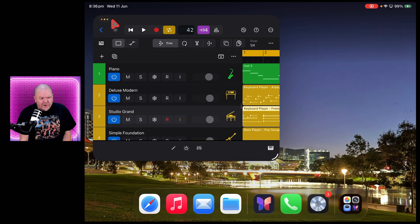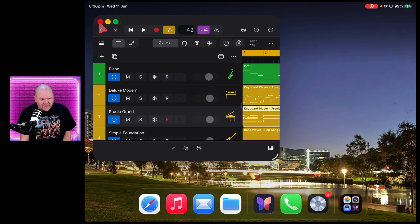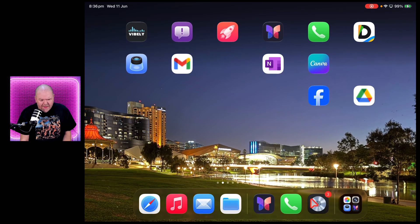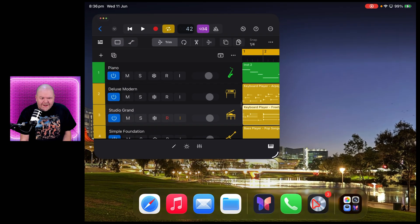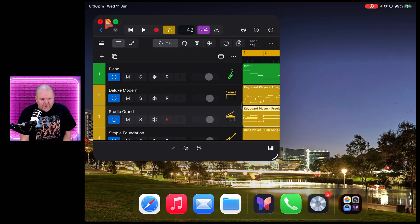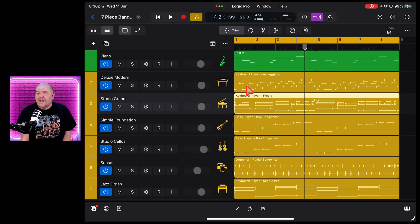You'll also notice that you've got in the top left-hand side here these traffic lights. You can close, you can minimize, so pop it down there, or you can even use this green button to full screen it again and go back old school.